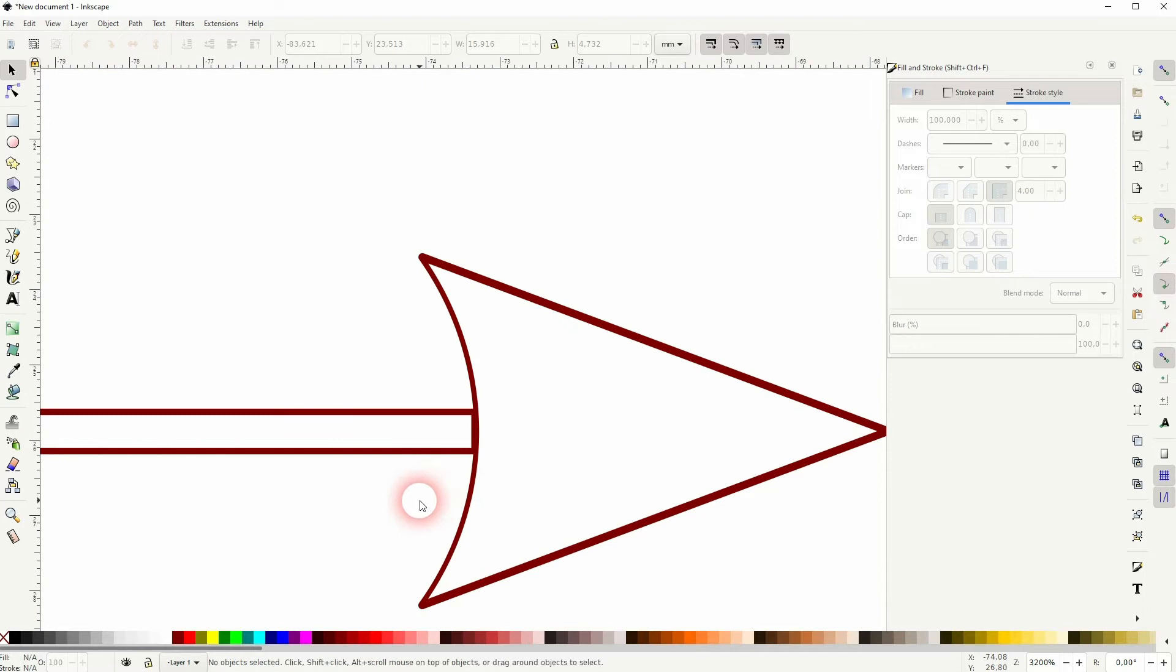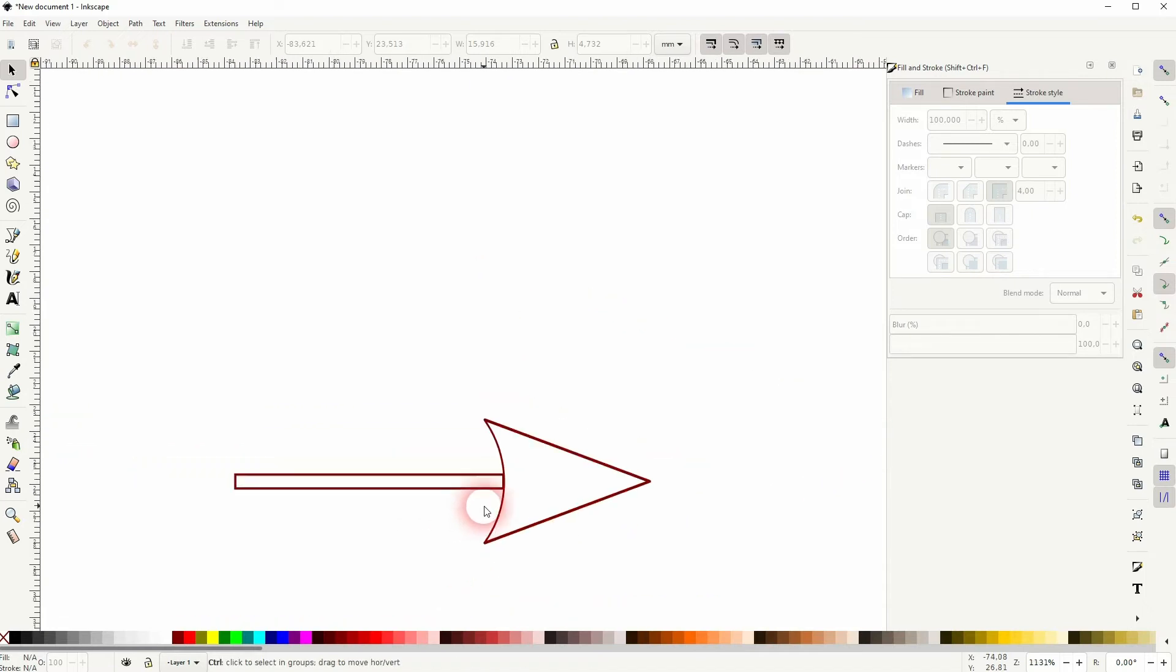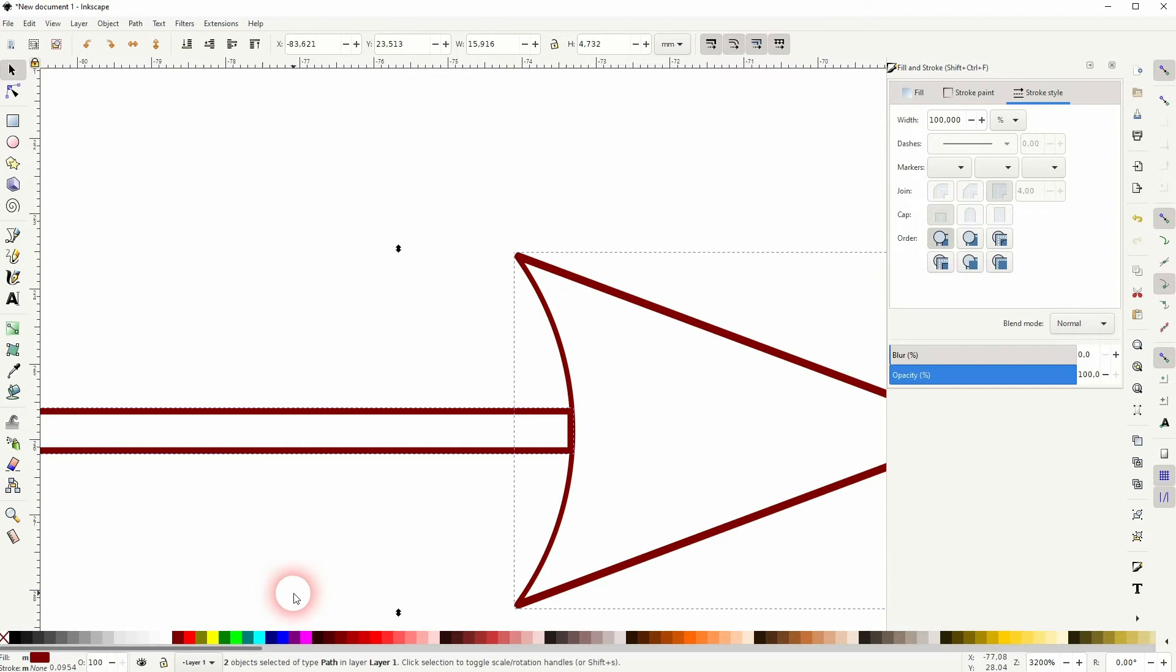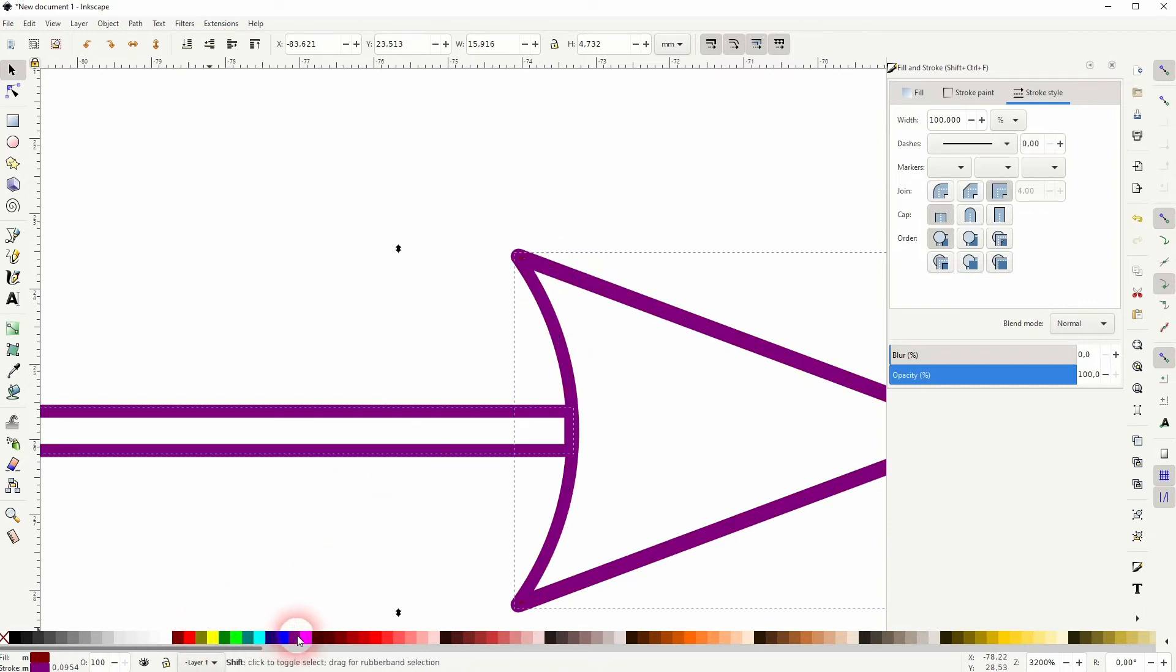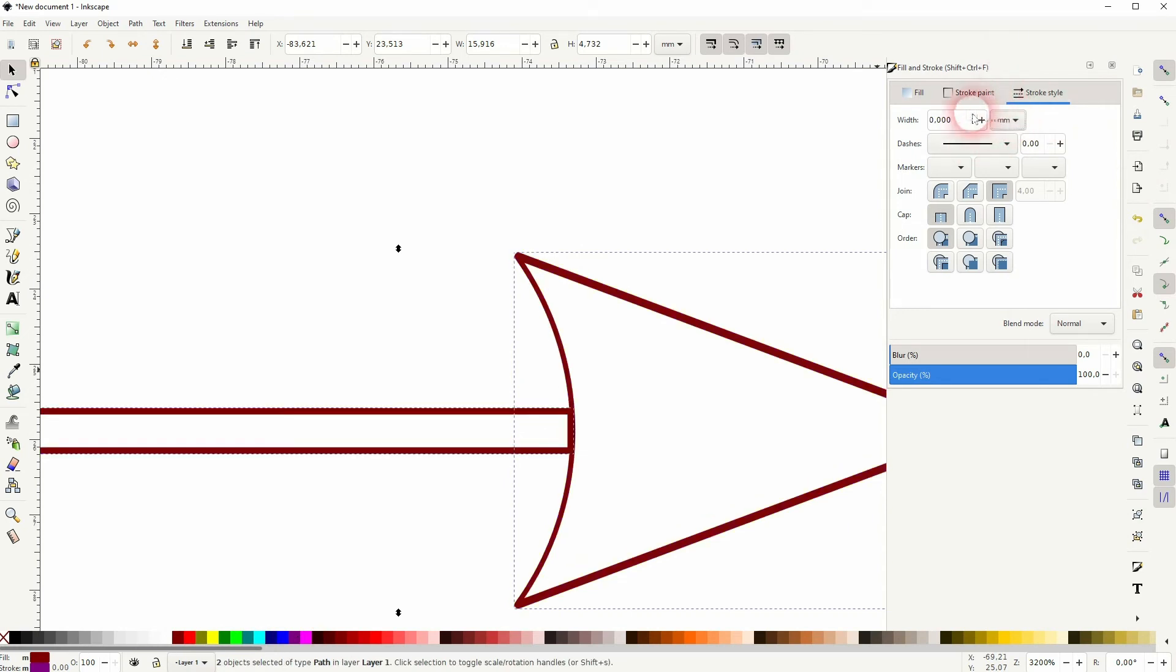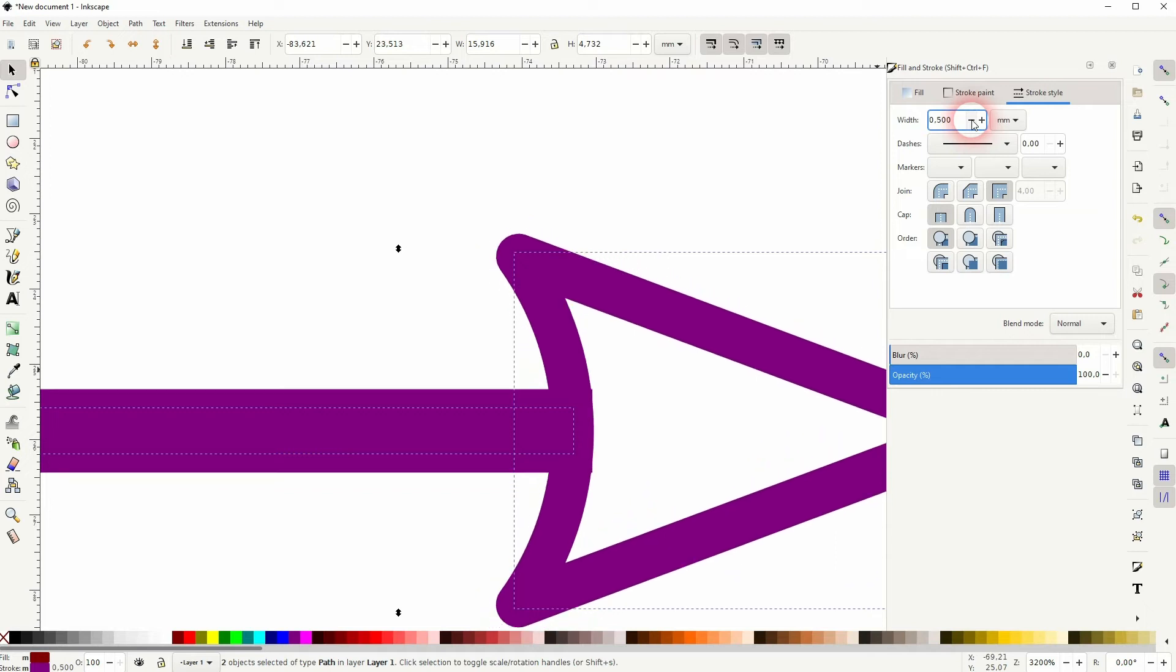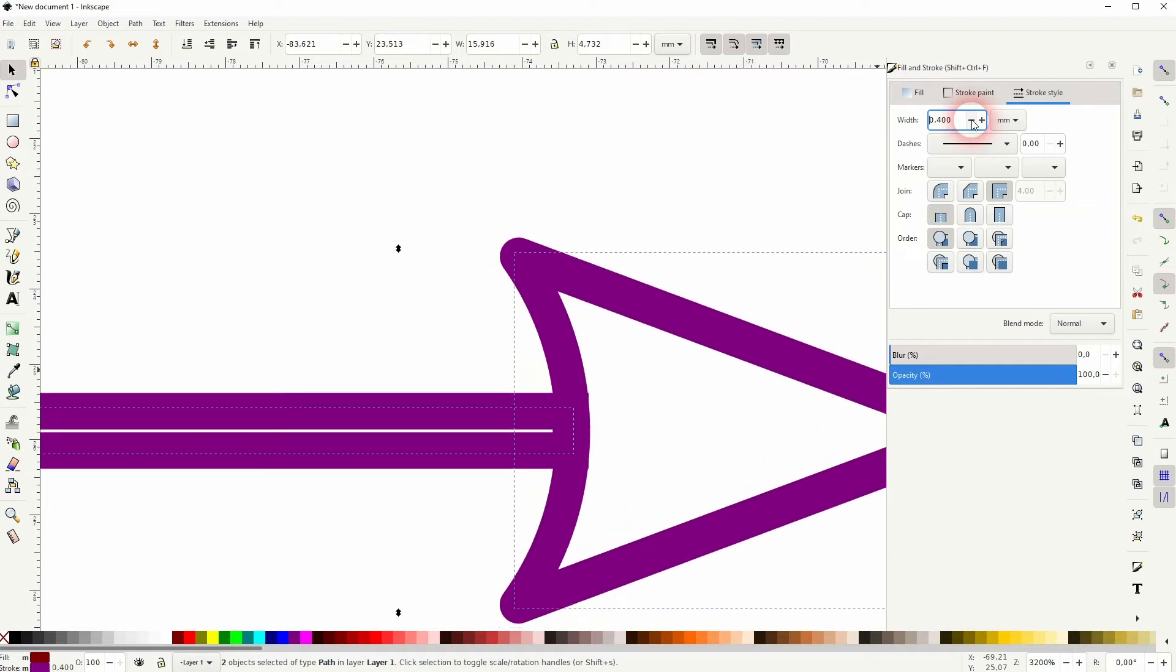If you want to make it thicker now, you can just select it all and add another stroke. The previous stroke was now basically turned into the fill, and we can add a new stroke on top to make it thicker if you want to have that.